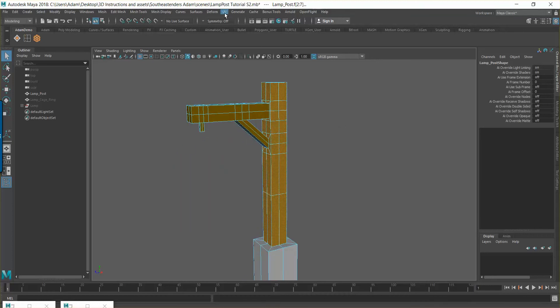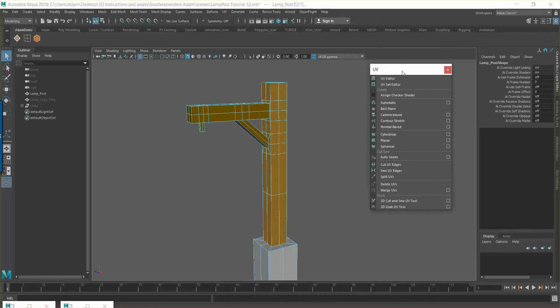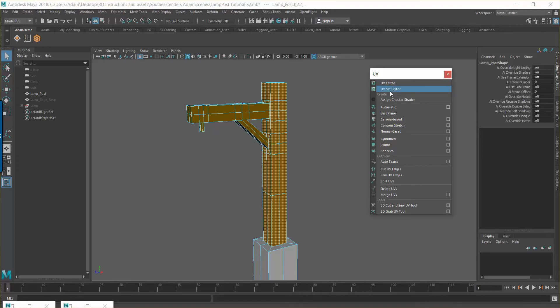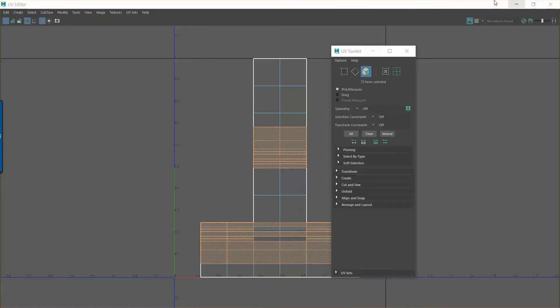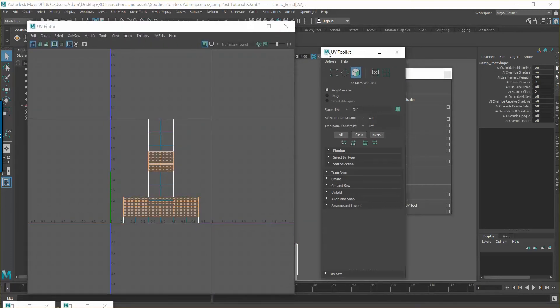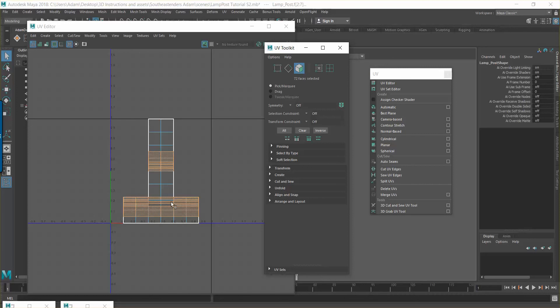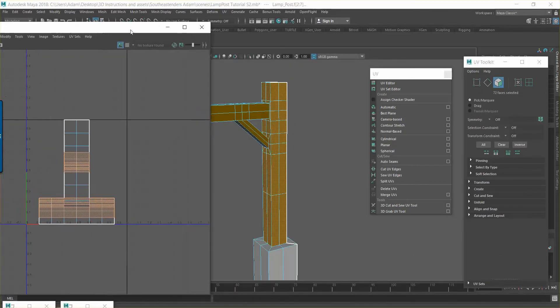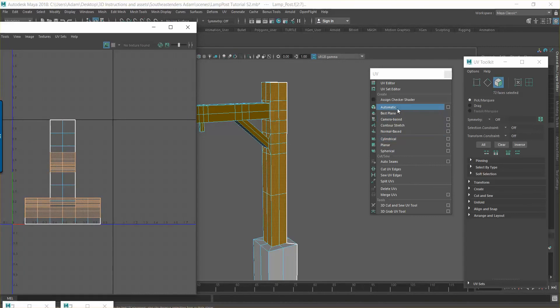Go to the UV menu and open the UV Editor. What you see in here is the original cube unpacked — like cutting out a cube from paper, folding it up, and then unrolling it. When you start in Maya that's what you have, but as you edit the object it becomes a mangled mesh, so we have to re-separate it. For simple objects like this, the three UV projection types you really need to know are: Automatic, Cylindrical, and Planar.